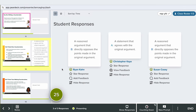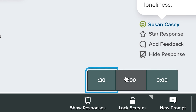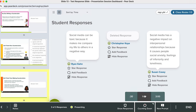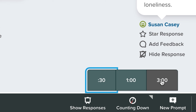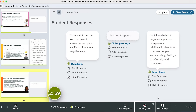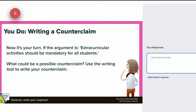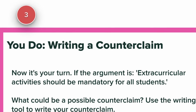Working on a short answer question that requires a bit more thought? A one-minute timer is perfect. And for more complex problems or deeper discussions, the three-minute timer is your go-to. It's amazing how a simple countdown can boost energy, creativity, and collaboration.